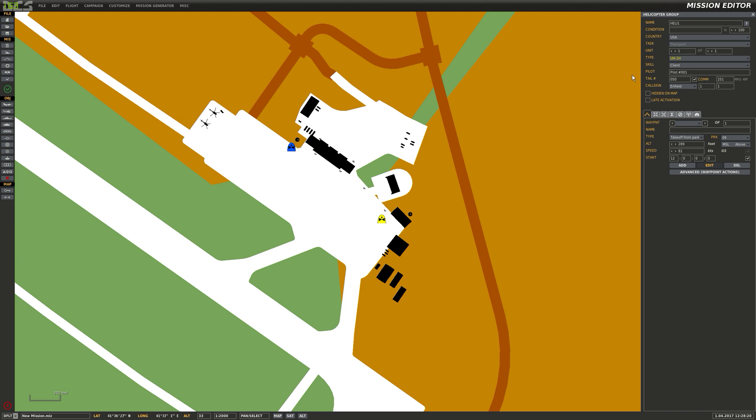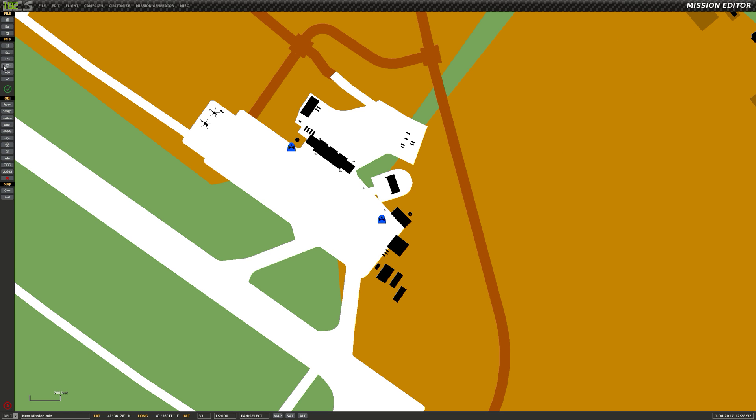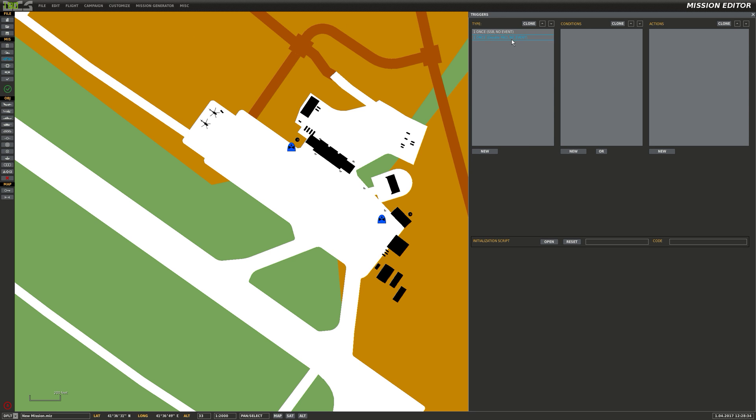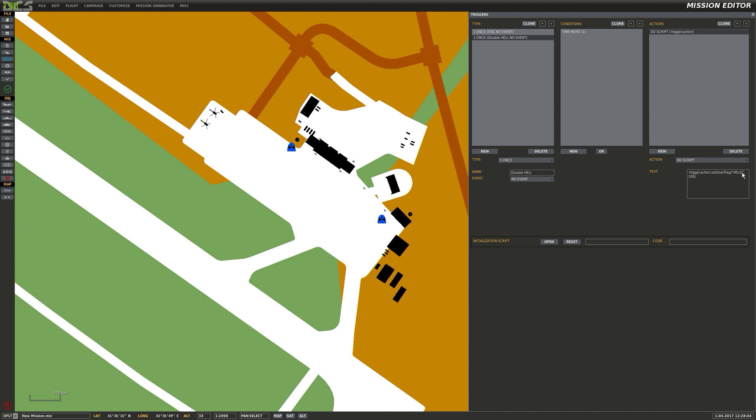And make a second one. Heli2. Note this is the group name, not the pilot name that we are editing. So let us make it that we can no longer fly heli2. There we go. Alright, so set the flag for heli2, which is the group name, to 100. So he can't fly anymore.